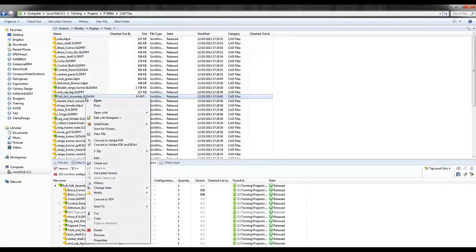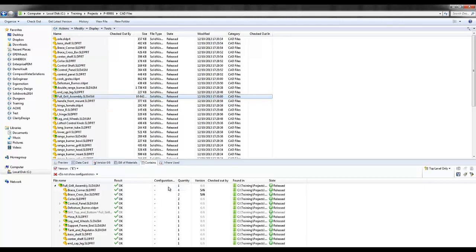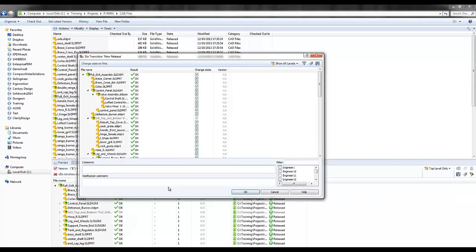So I'll right click on this file and change its state to new release. Enterprise PDM gathers all reference documents and changes states together. Here I can leave a comment and a notification comment and then select what engineers will be making changes.